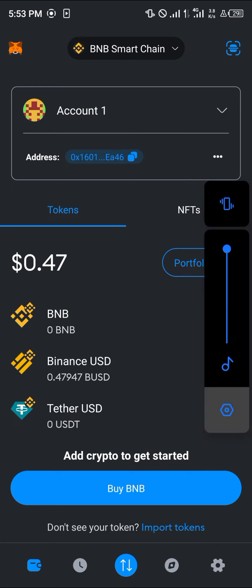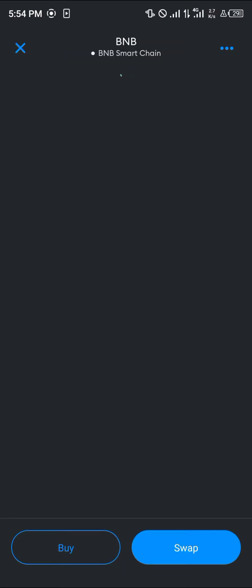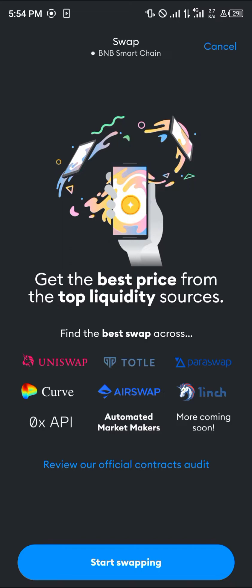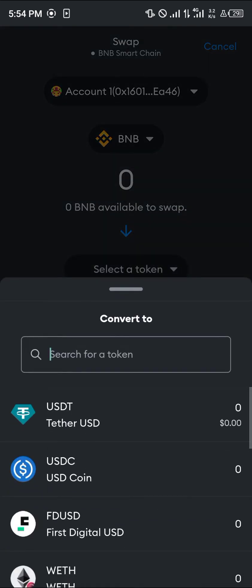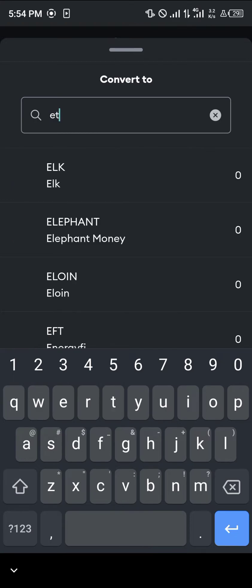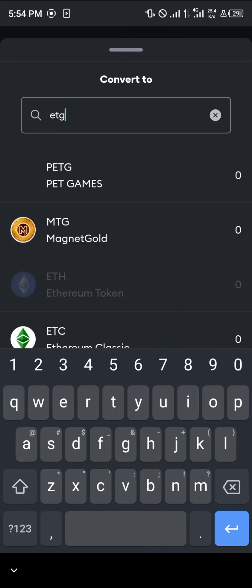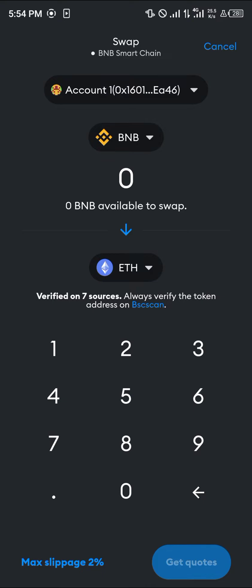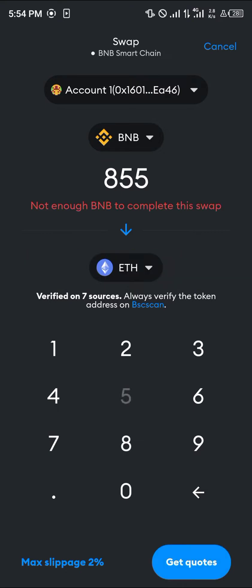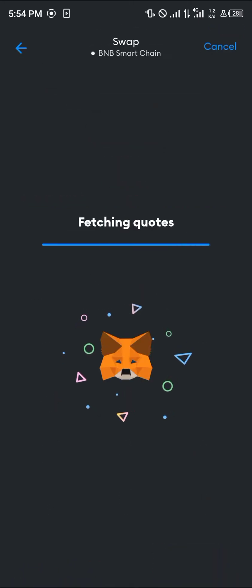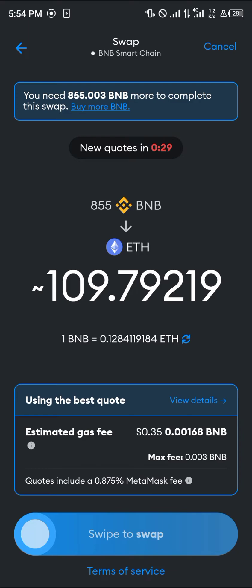Simply click on BNB and once selected click on the swap option, then click on start swapping. Enter the token you wish to swap for — select ETH, the Ethereum token. We are going to swap our BNB into Ethereum on the BEP20 network, so please take note of that. Enter an amount of Ethereum and click on get quotes. Once it finishes fetching quotes you can see how much Ethereum you'll receive, then swipe to swap.